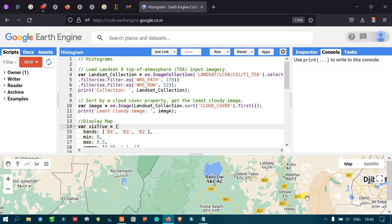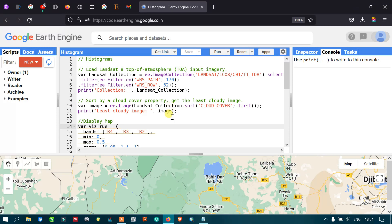Today let's talk about histograms in Google Earth Engine. Histograms are a representation of empirical data. On Earth Engine you can plot a histogram using a JavaScript API script and display it interactively. For that, let us import our satellite image — we'll load a Landsat 8 top-of-atmosphere image as input imagery into Google Earth Engine.